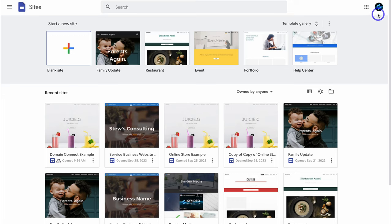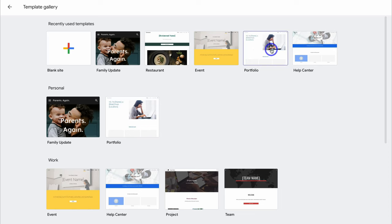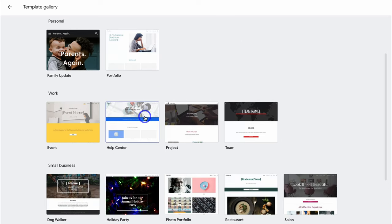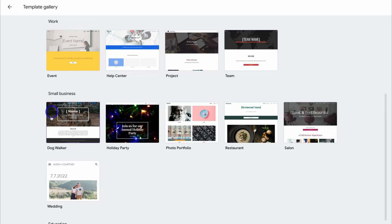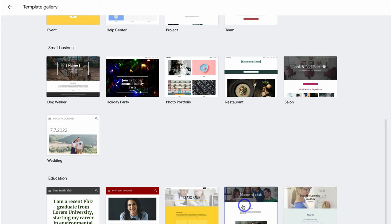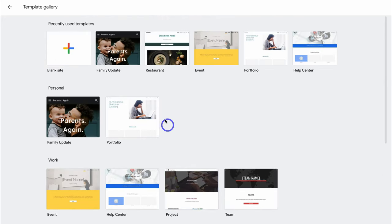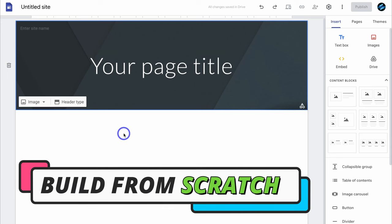Navigate to the top right-hand corner to confirm you're using the correct account. From here you have the option to create a website from scratch or choose a pre-made template. If you navigate to the template gallery, you'll find dozens of pre-made website templates to choose from and customize, including small business templates like a dog walker website, holiday party, photo portfolio, restaurant, and salon. For today's tutorial, we're going to create a Google Sites website completely from scratch by navigating to blank site.